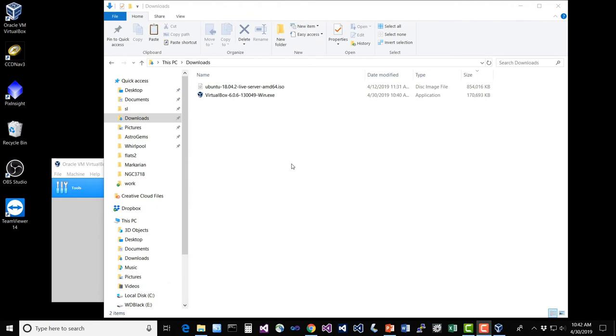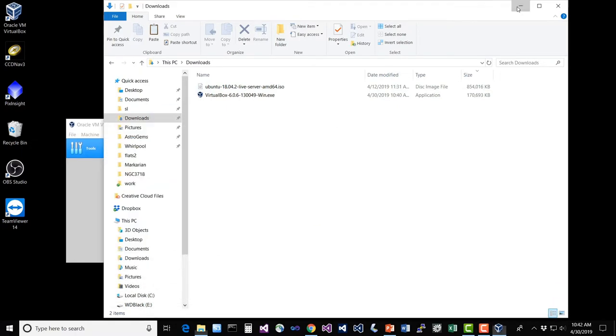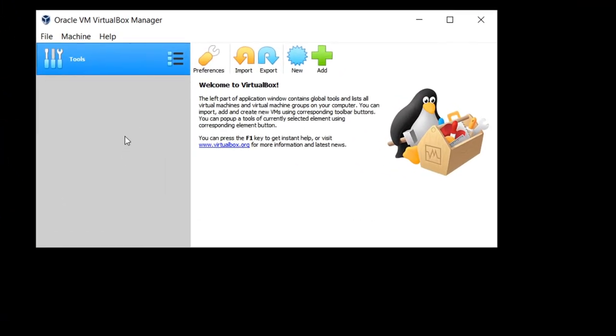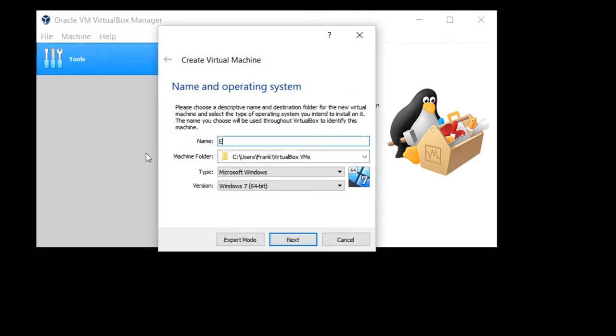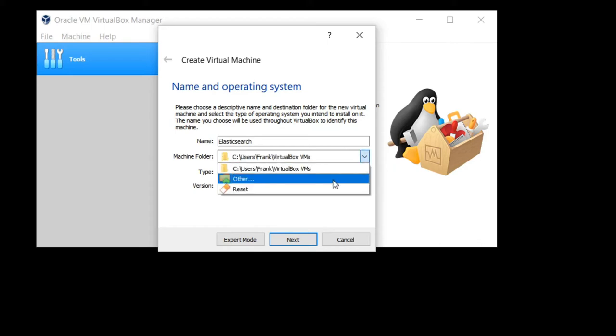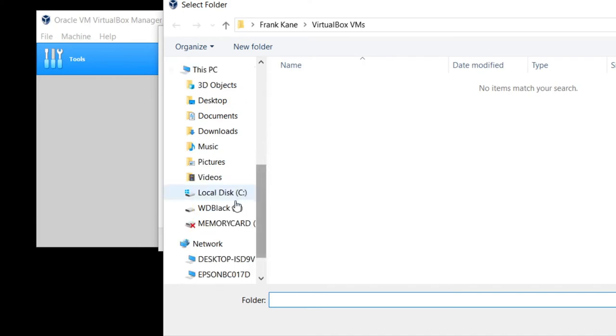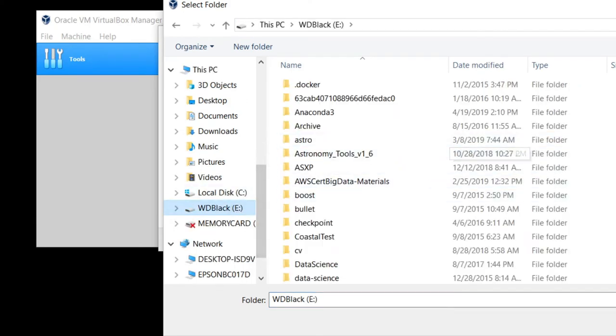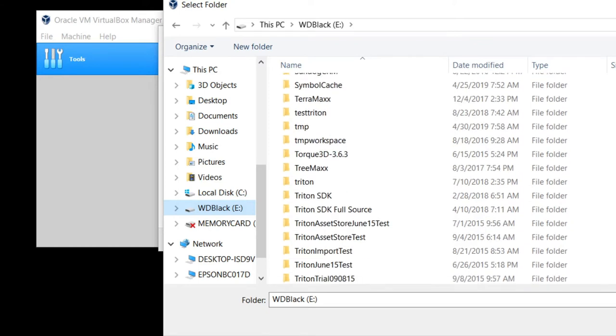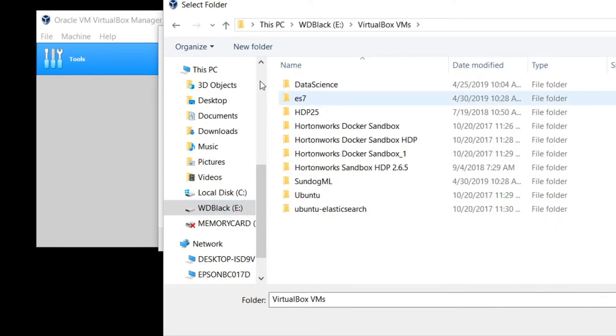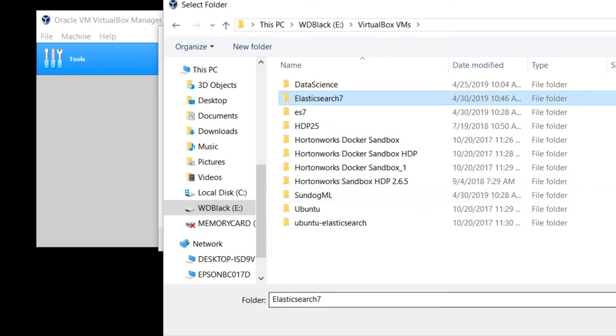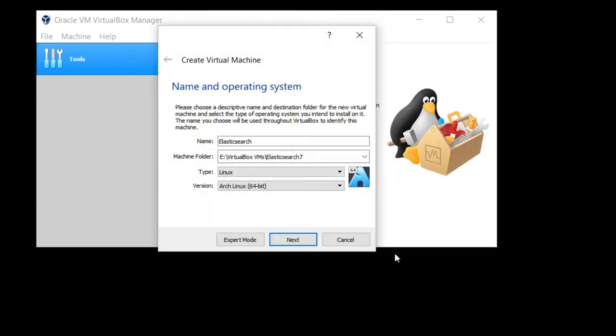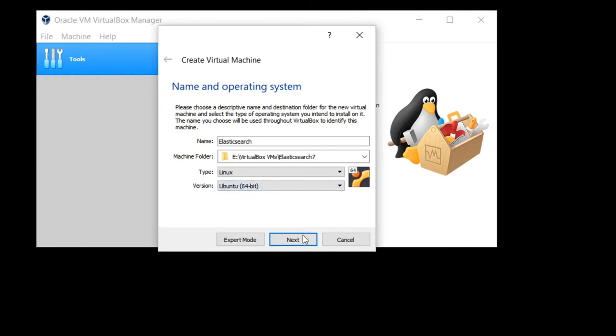So the image for the Ubuntu installation media has downloaded successfully. Just make sure you know where it went on your PC. Now we're going to go back to VirtualBox and set it up. From the VirtualBox Manager, let's go to the Machine menu and say New to add a new virtual machine. We'll give it a name, Elasticsearch. I'm going to change the Machine folder to another drive that has more space on it. My C drive is almost full. So make sure that you're using a hard drive that has plenty of space for this. For me, my E drive has the most room. You'll need to create a folder in there to put this in. I already have a VirtualBox VMs folder. Let's create a new folder called Elasticsearch 7 and select that folder. Linux is the correct type, but we want the version to be Ubuntu 64-bit. Hit Next.